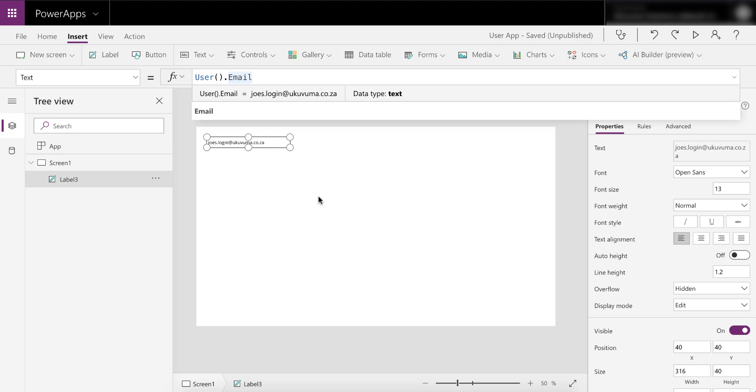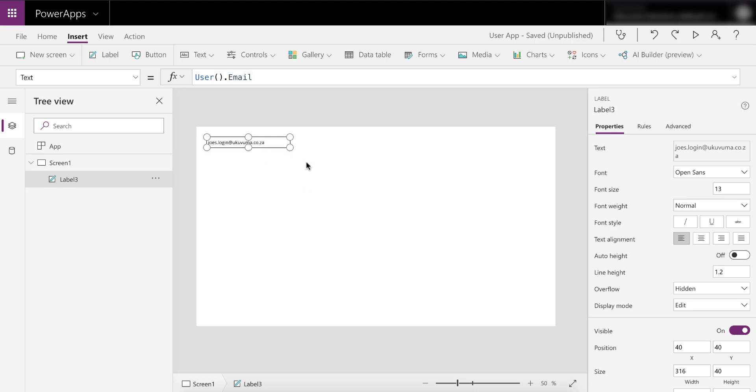All right, so we've got the email selected and you can clearly see that it's showing you the UPN or the actual login name. So how do you get the email address for this user then, and how do you now filter data according to the current user? Do you use the email or do you use the UPN?